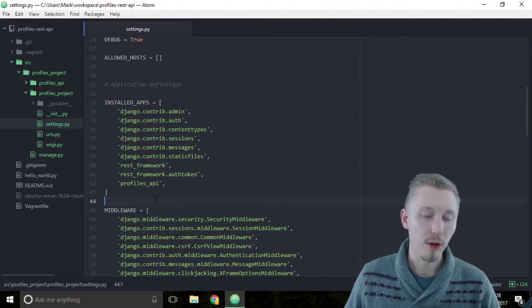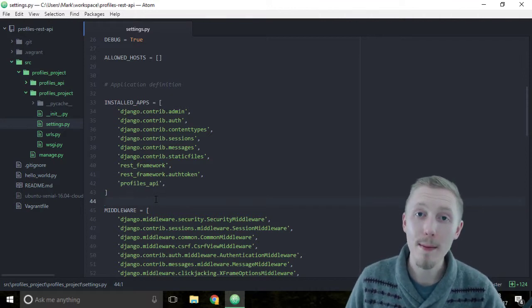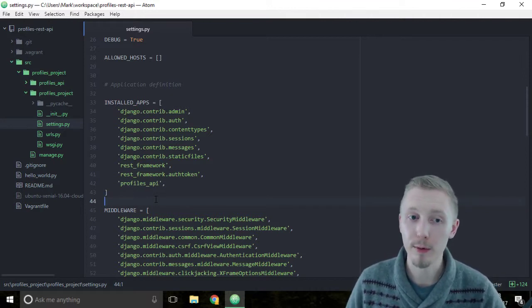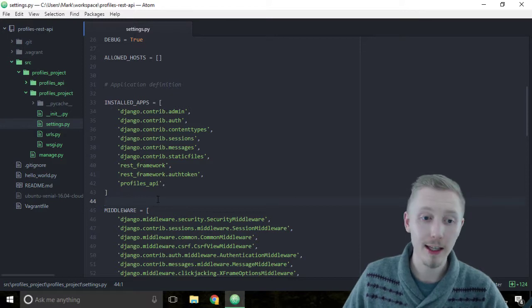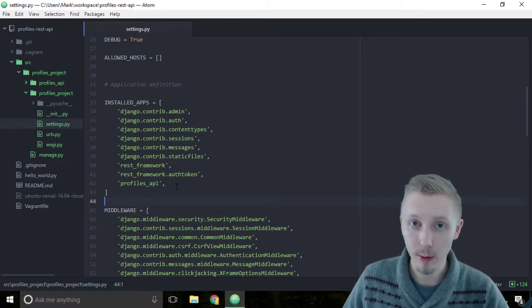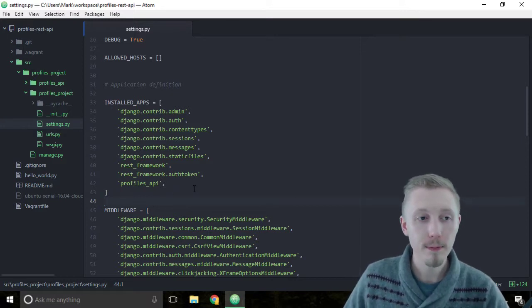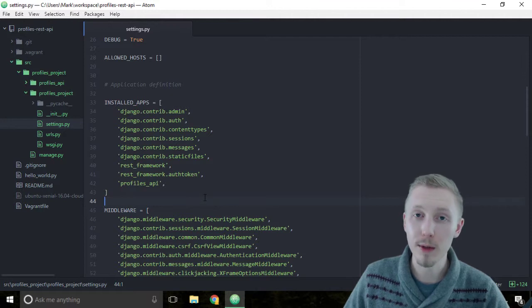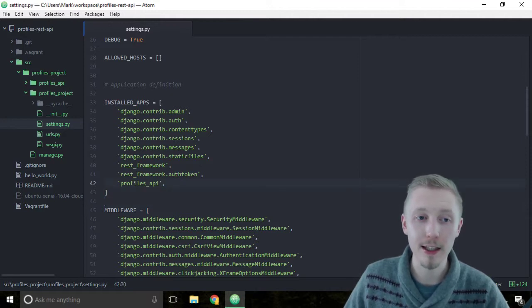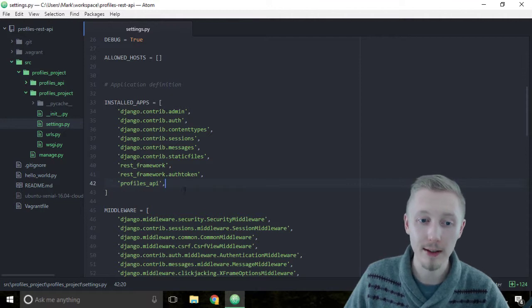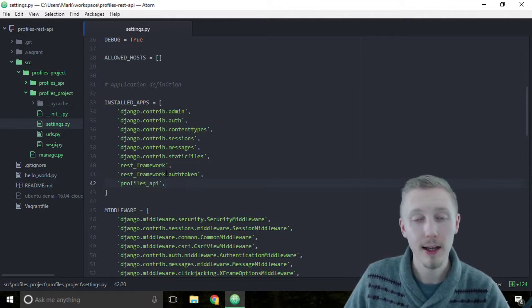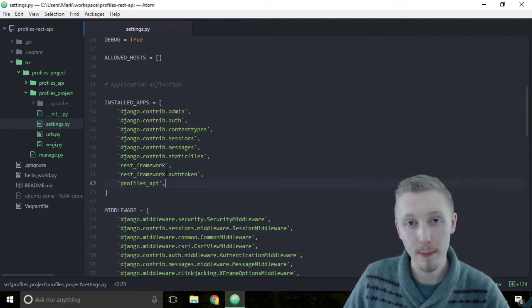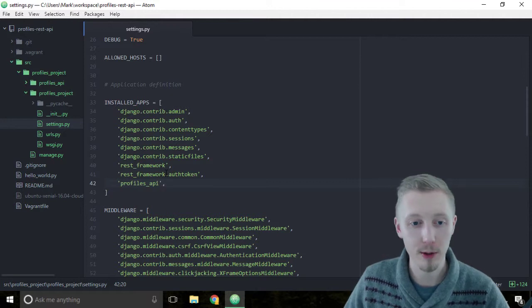So there we go, this is how you enable apps in your Django project. If you ever later on down the line want to add a new app or you want to use a new third party app, you need to install it or create it if you're going to make it yourself and you need to make sure that it's added to this installed apps list. If it's not added to the list, then it won't get picked up by Django and you won't be able to use it in the project.